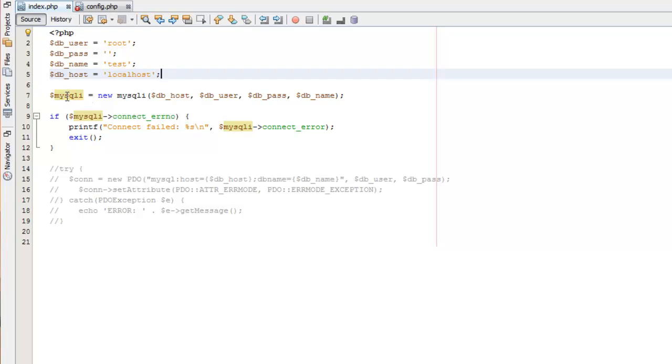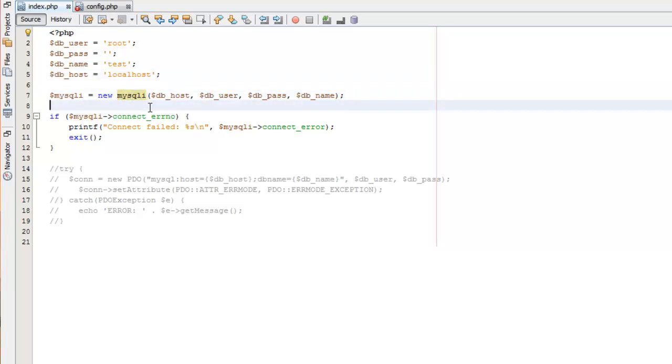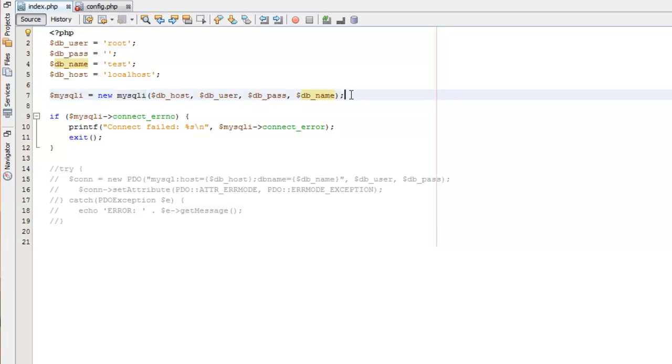For MySQLi, what we do is we instantiate a new instance of that object, a new MySQLi object. We pass in our host, our user, our password, and our database name. Okay, and that's going to actually open the connection and allow us to then run queries after that. So you'll always need to do this before you run any query on your database.